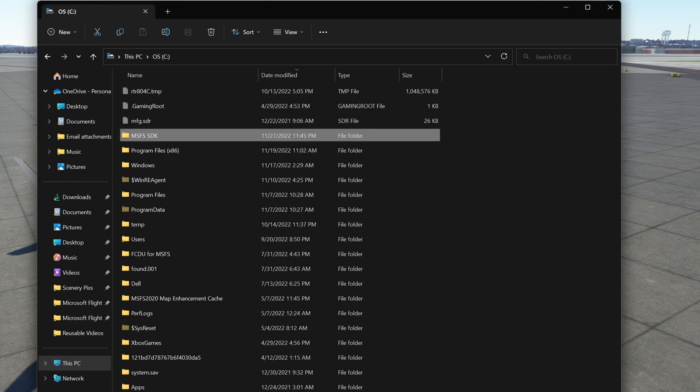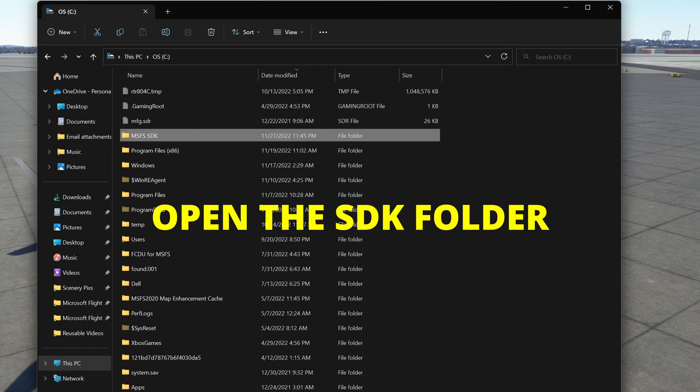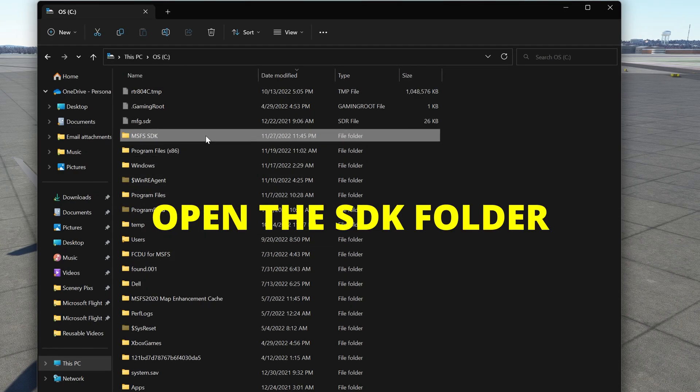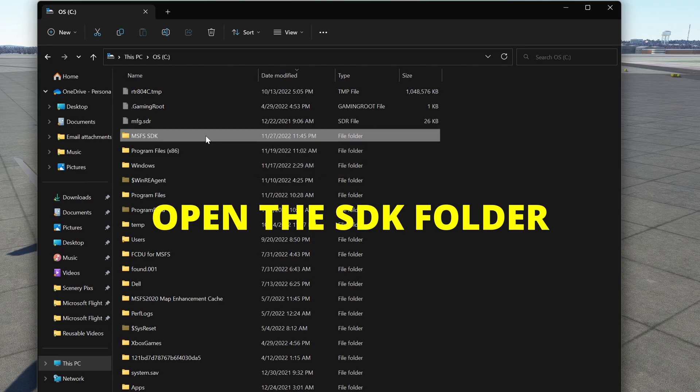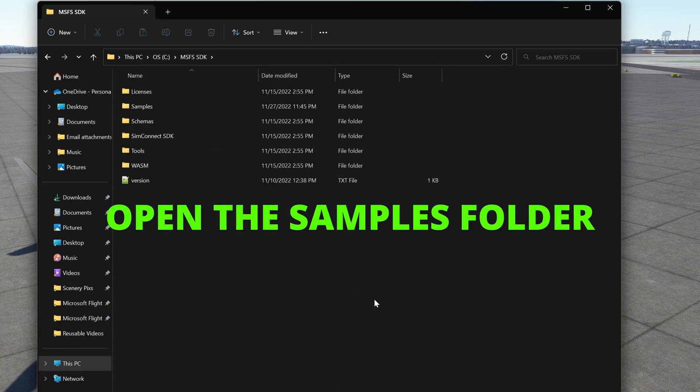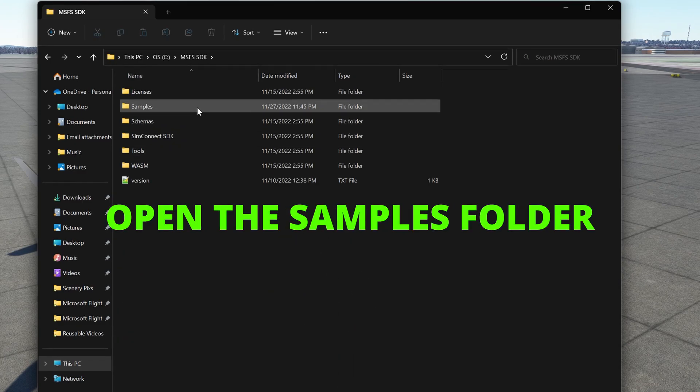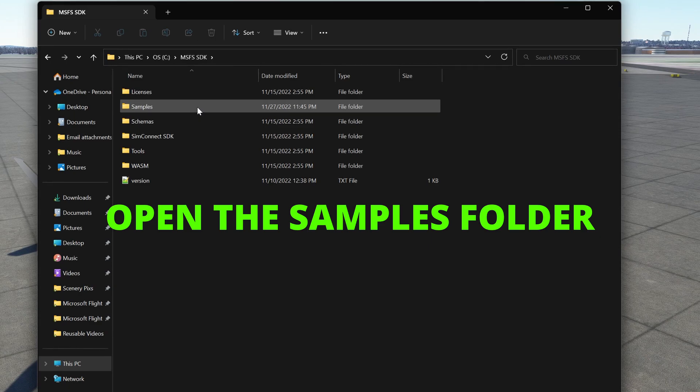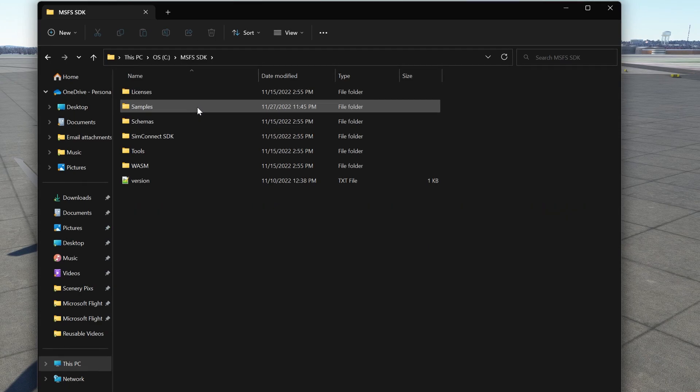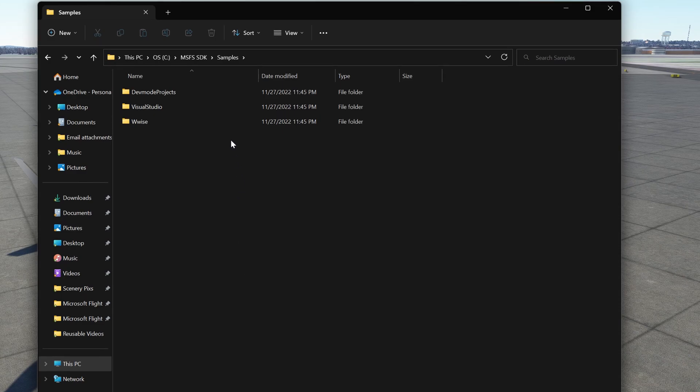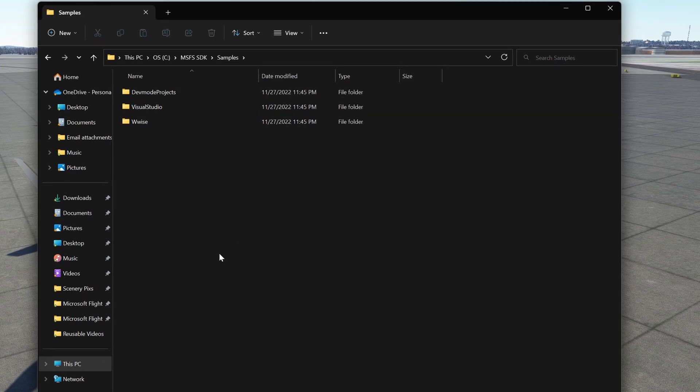So, let me quickly walk through finding the samples. You want to open the SDK folder. You will see a folder that says samples. You want to open this folder. And at this point, you will see three folders.